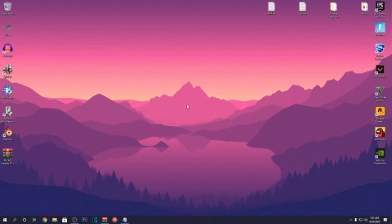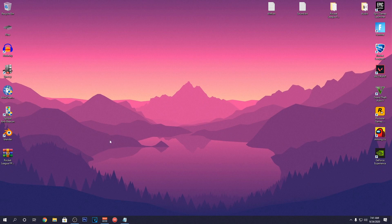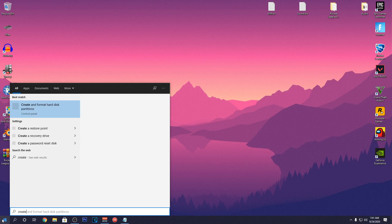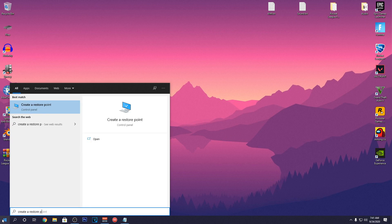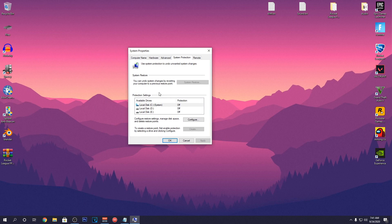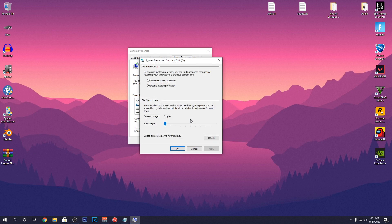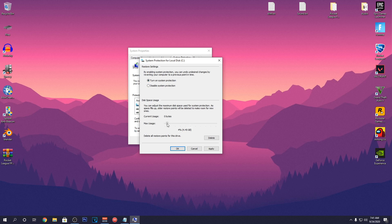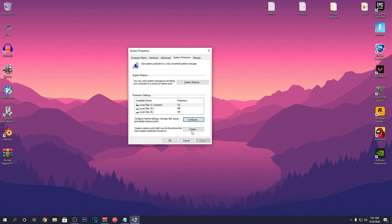We are going to start by creating a restore point. Just in case that you guys want to revert the tweaks shown inside of this video, you would have the option to do that really easily. Go down to your start menu and search for create a restore point. Open it up and select the windows drive. Then hit configure and make sure that system protection is set to on and set it to around 5%. Then hit ok and click on create.